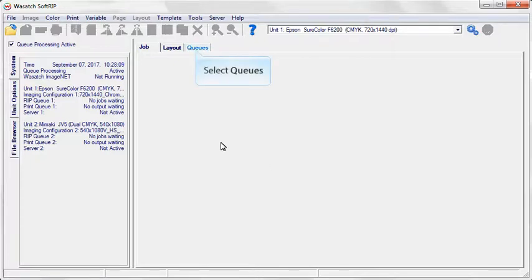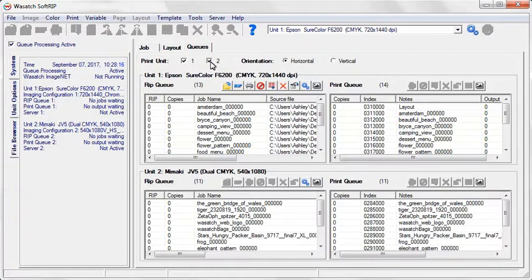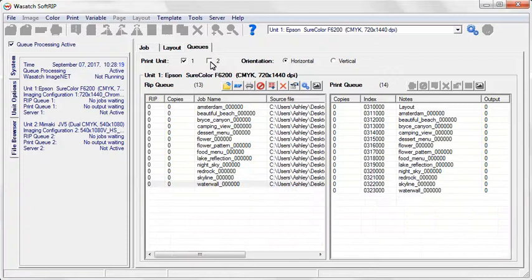Begin by clicking on the Cues tab. To view the cues for a desired print unit, select the appropriate checkbox.